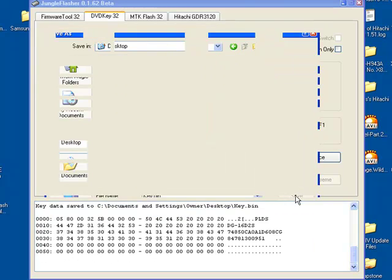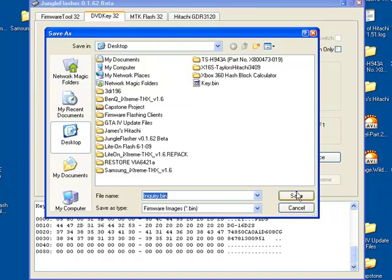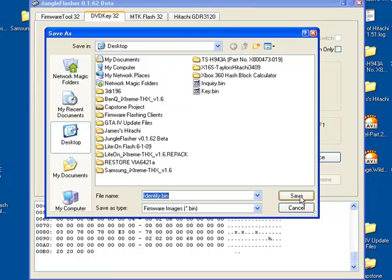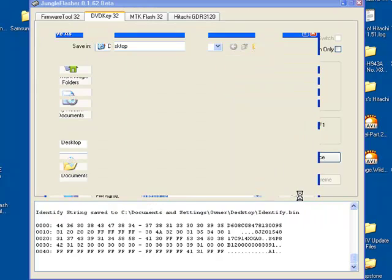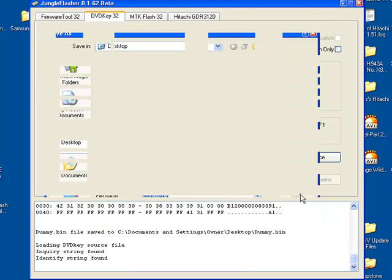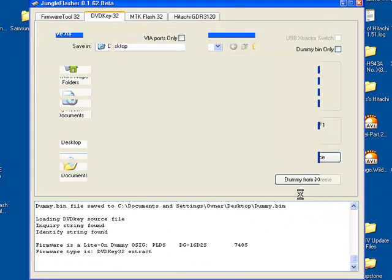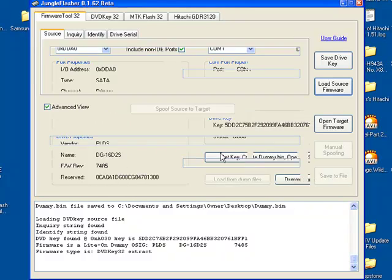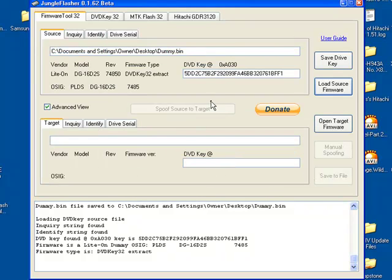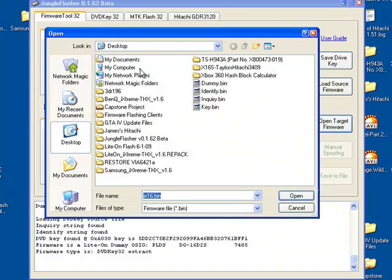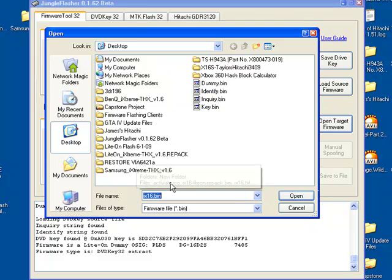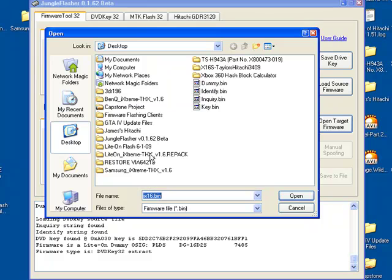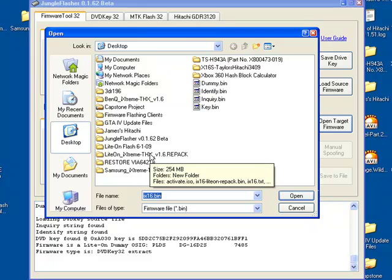key, inquiry, identify, and dummy. You can just hit no on this prompt. You have your stock firmware loaded right here at the top. Now open target firmware and open the iXtreme LitOn 1.6 firmware.